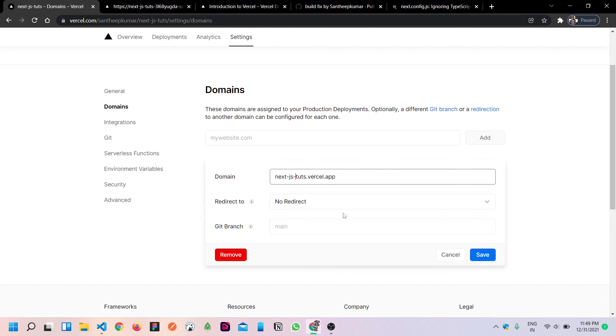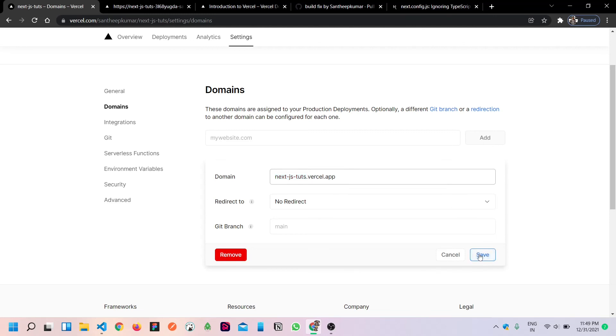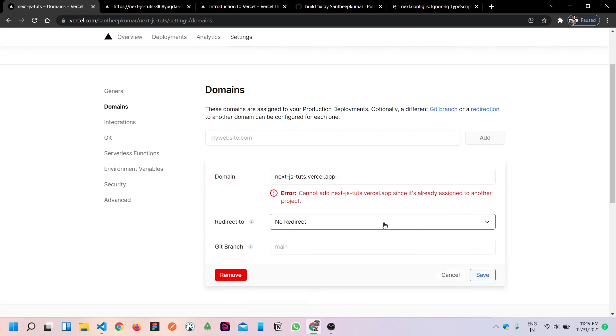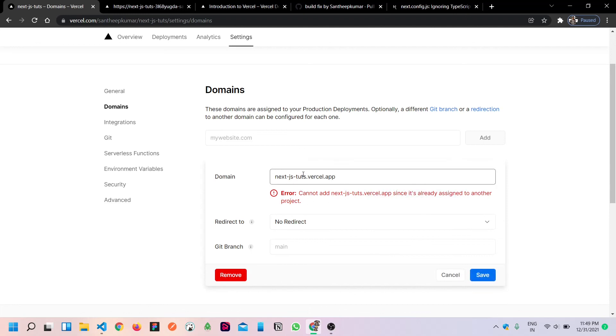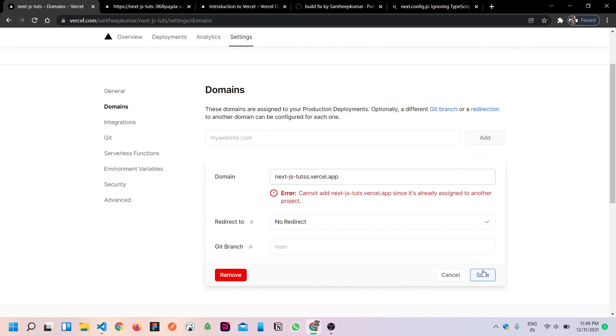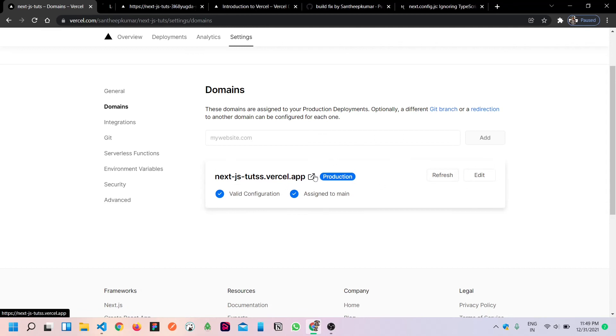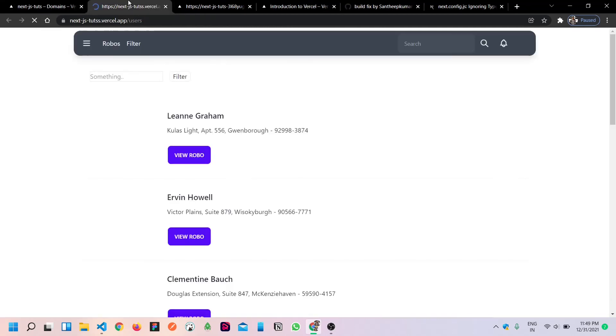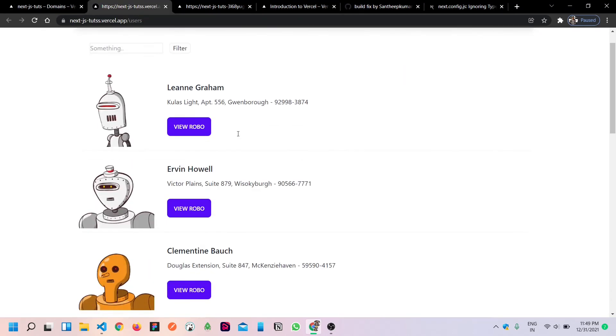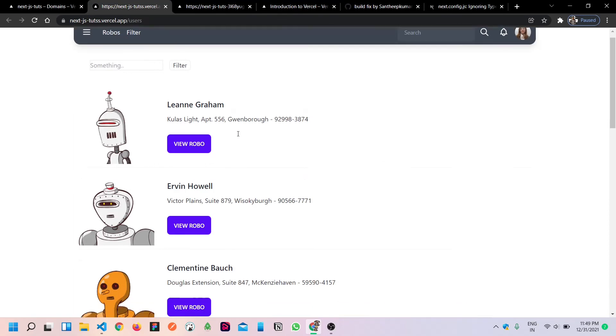xjstuts.vercel.app, so this is the site URL. You can customize it. Make sure to use it, then you can save. I think it's already assigned to another project, so save. Yeah, it deploys.